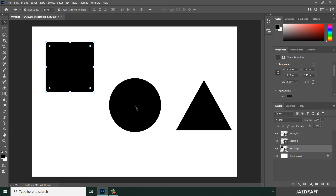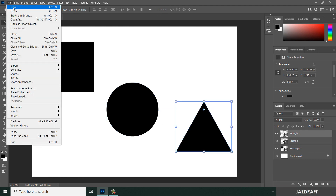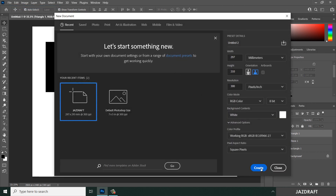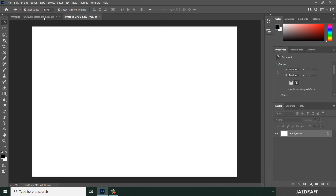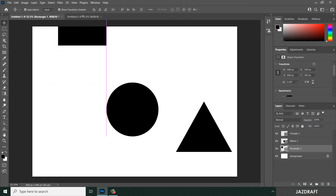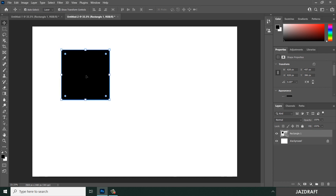Another use of the Move Tool: if you have a second workspace open, you can drag an object — such as a square — from one workspace and drop it into the other. Simply click and drag the object over to the other workspace and release to place it there.